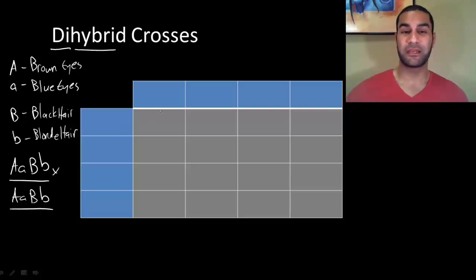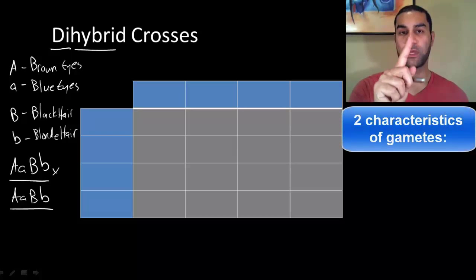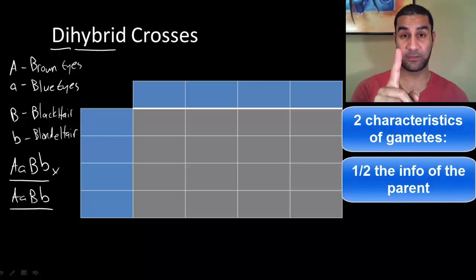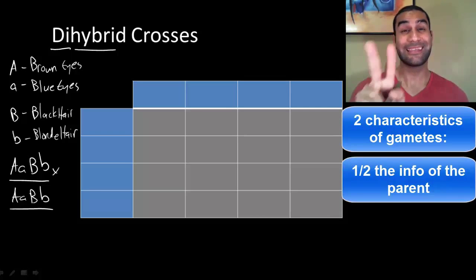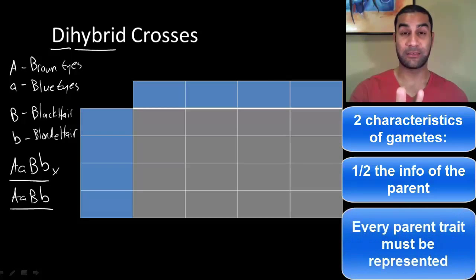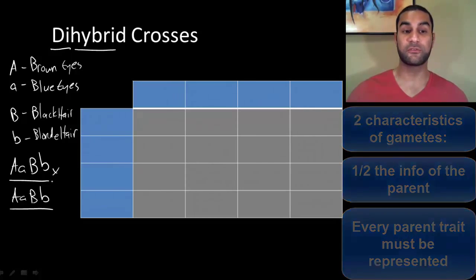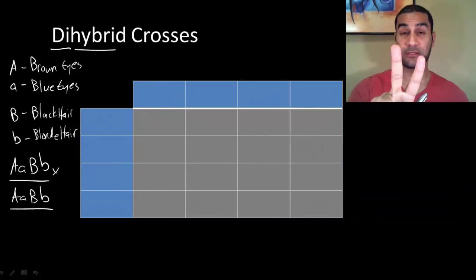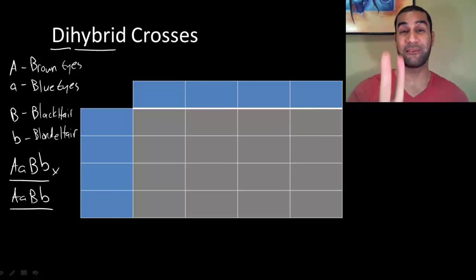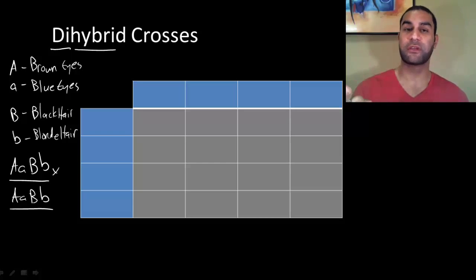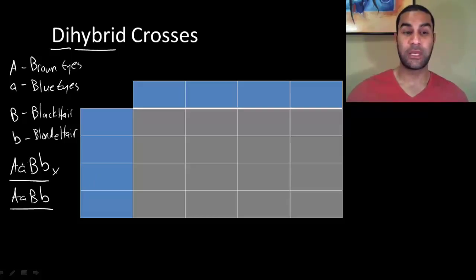You can't just split up the letters like you've been doing before. By definition, a gamete has to have two things: one, it has to be exactly half the information of the parent — haploid instead of diploid; and two, every single trait that the parent has has to be represented in the gamete. Since the parent has four alleles, every gamete has to have two letters and represent each of the two traits — so every gamete has to have one A and one B.